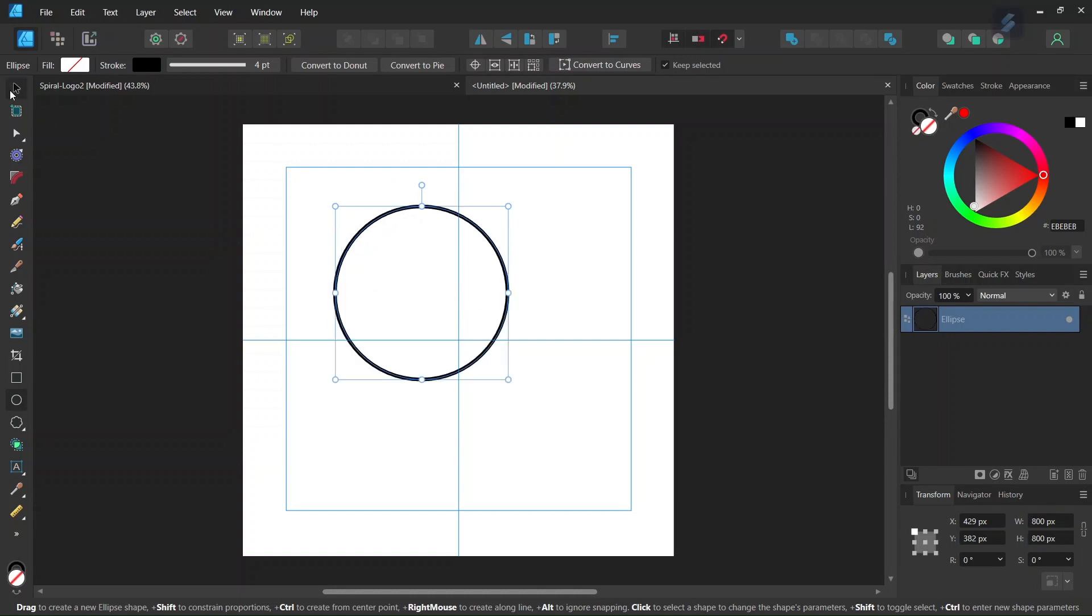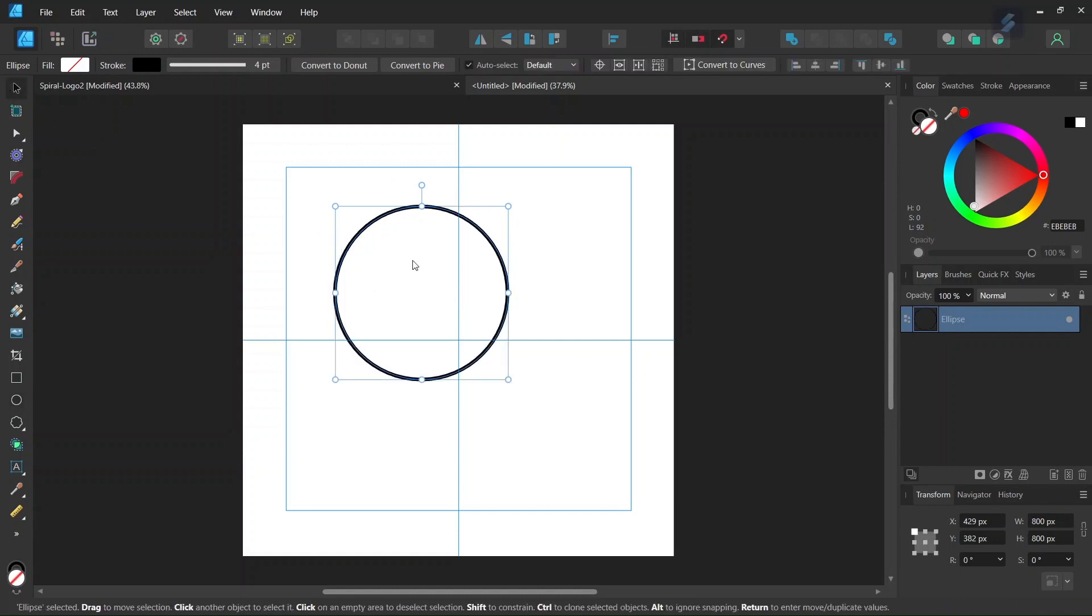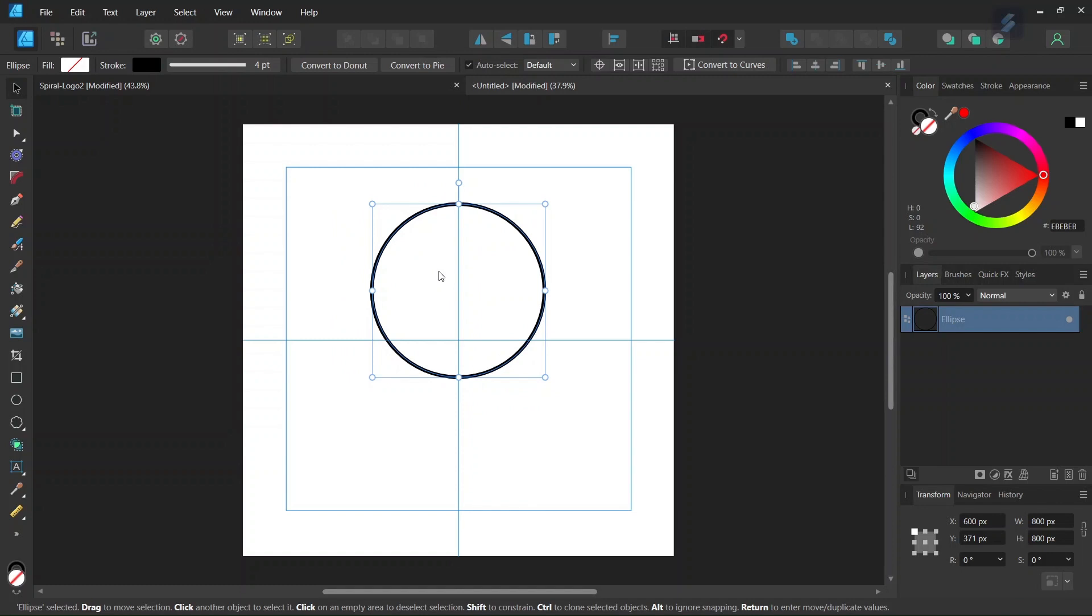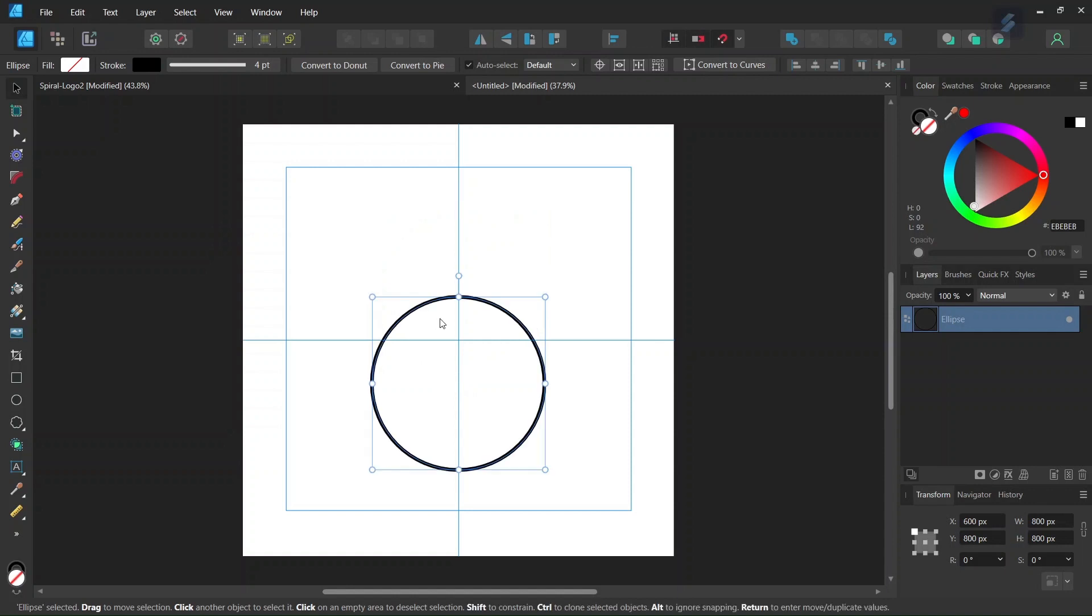And then we take the Move tool, and we center the ellipse on the vertical axis. And here we set the y-axis to 800 pixels. So now we have the first circle in position, so we can start duplicating it.